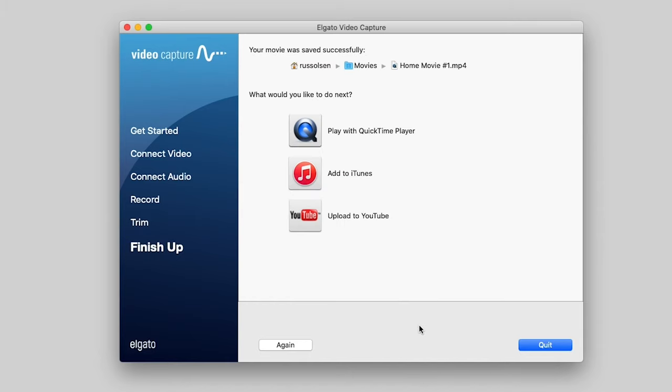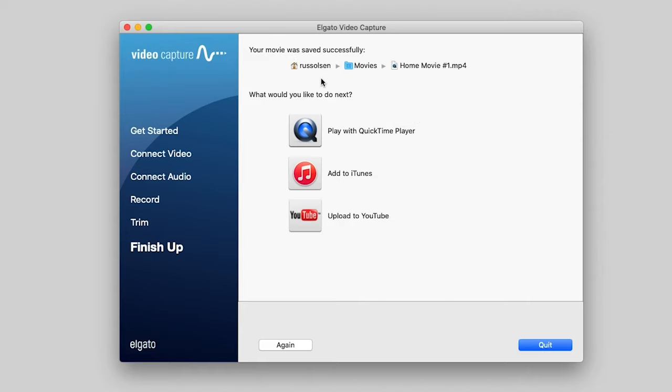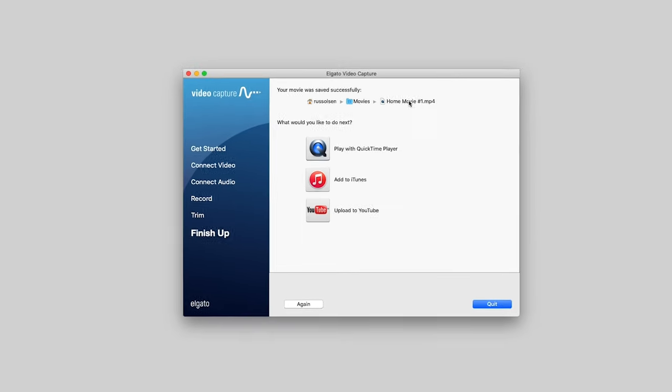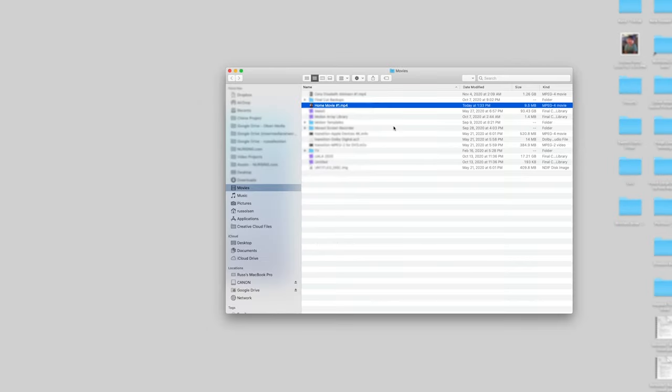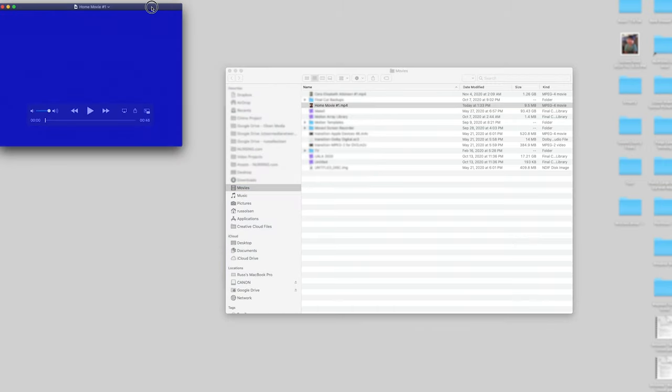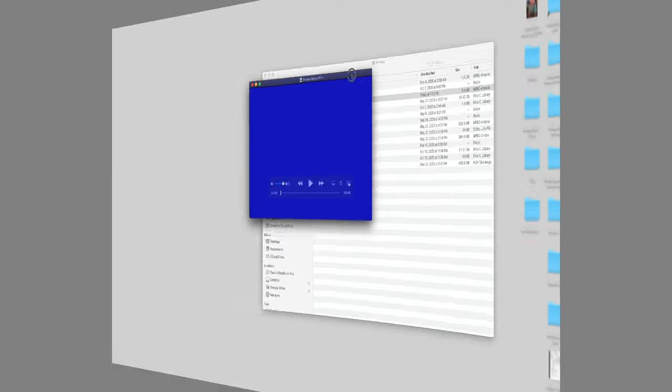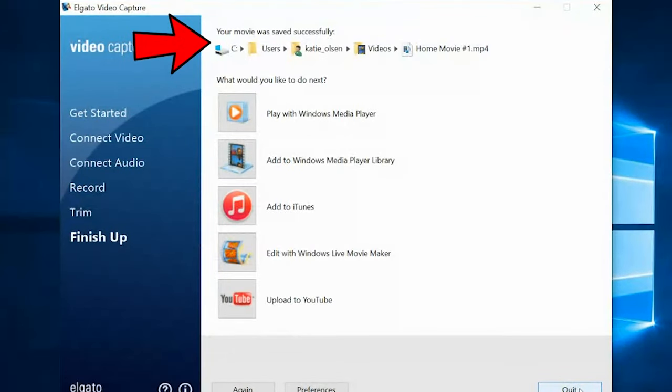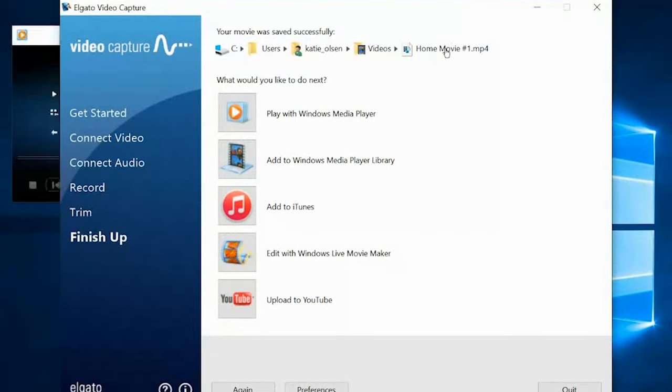Hit continue, and you'll get this page. It will say your movie was saved successfully. And it will show you where it is. Now this is pretty cool. You can actually click on it, and it will open up Finder to the exact spot that your home movie is in. So you can check it out and see how the recording looks.